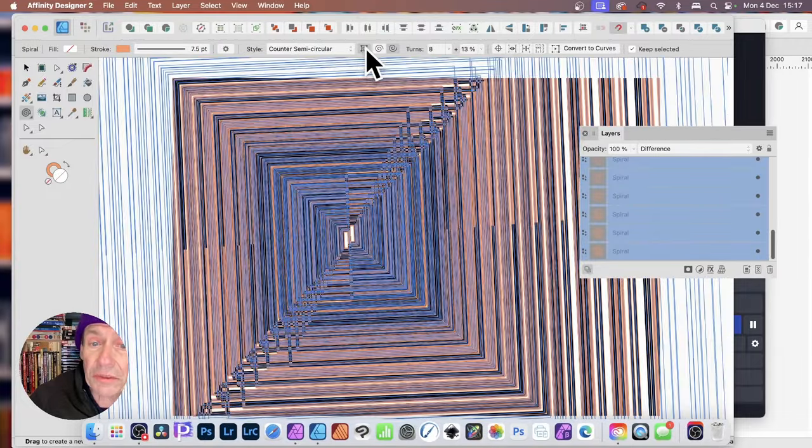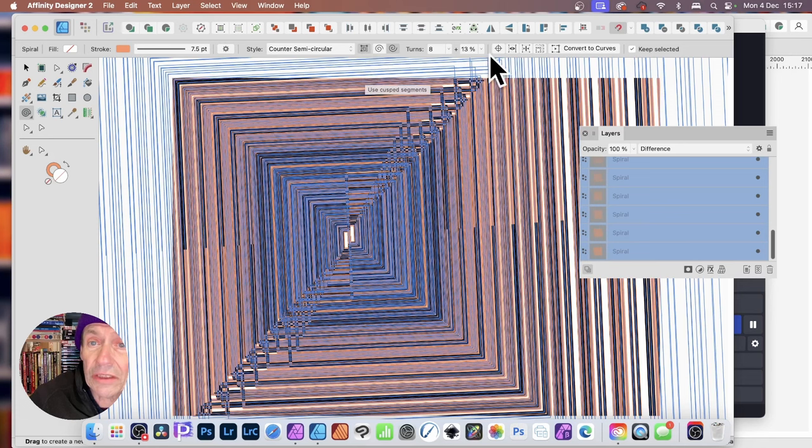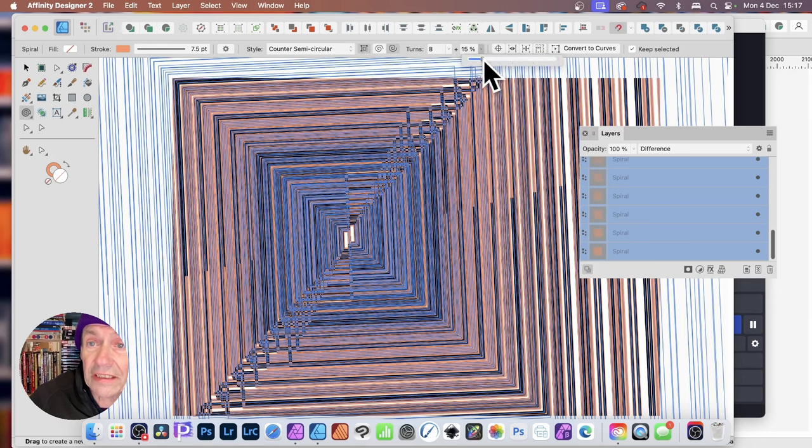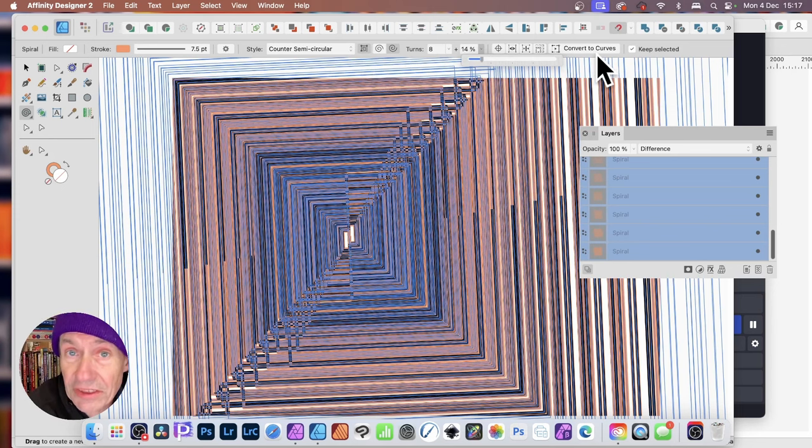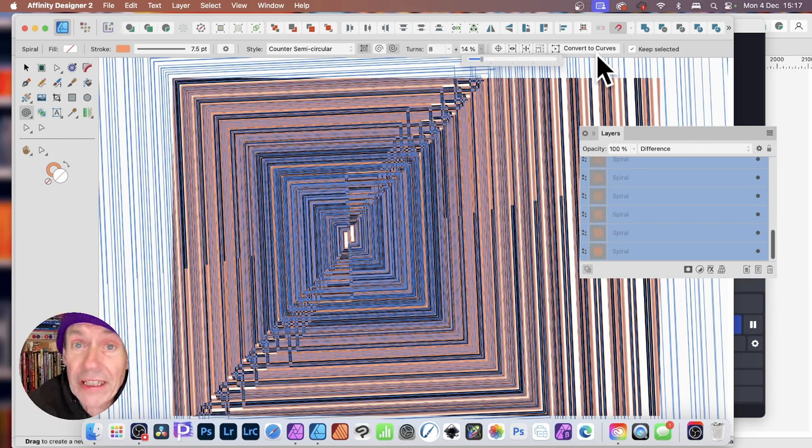Or maybe make it square. Or, again, just modify this setting. And you can see a whole range of amazing spiral designs can be created very quickly.